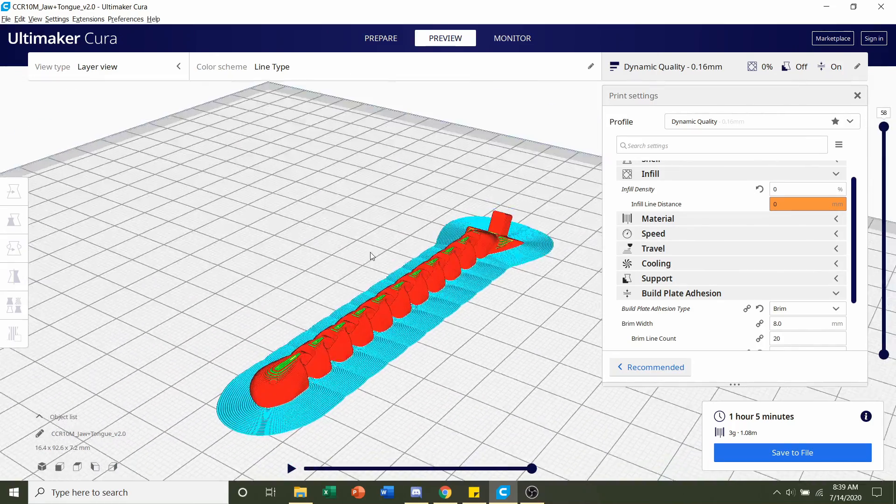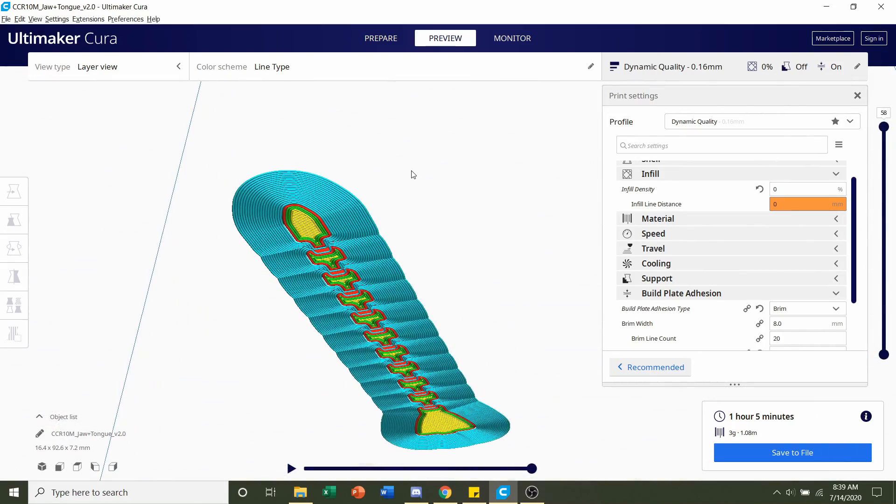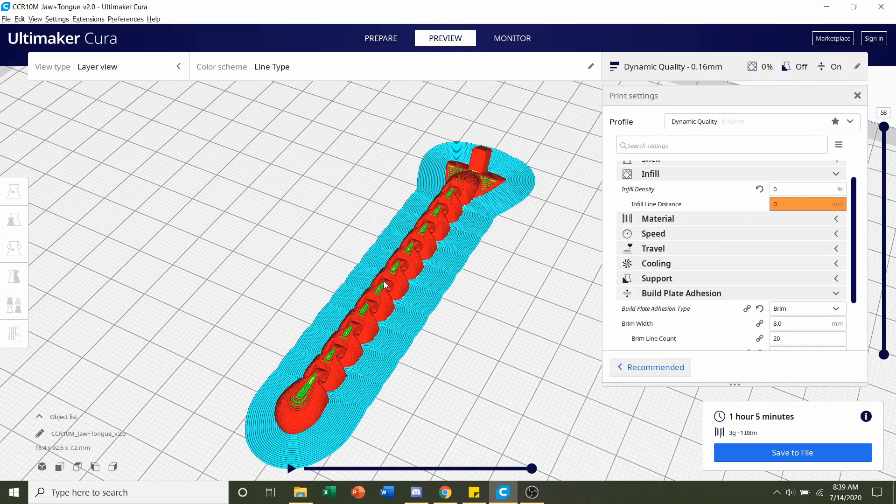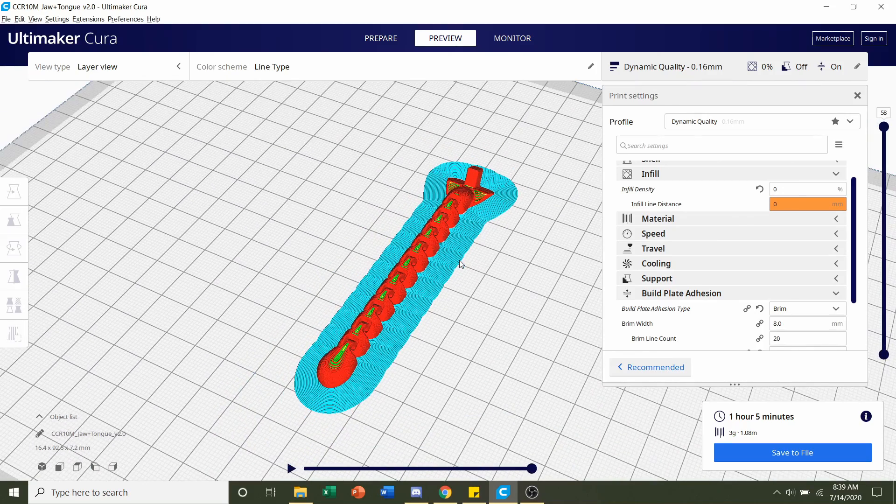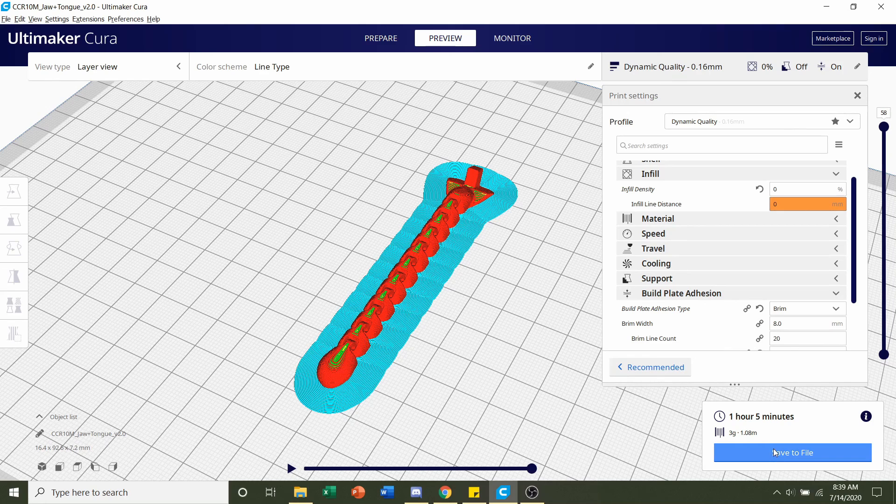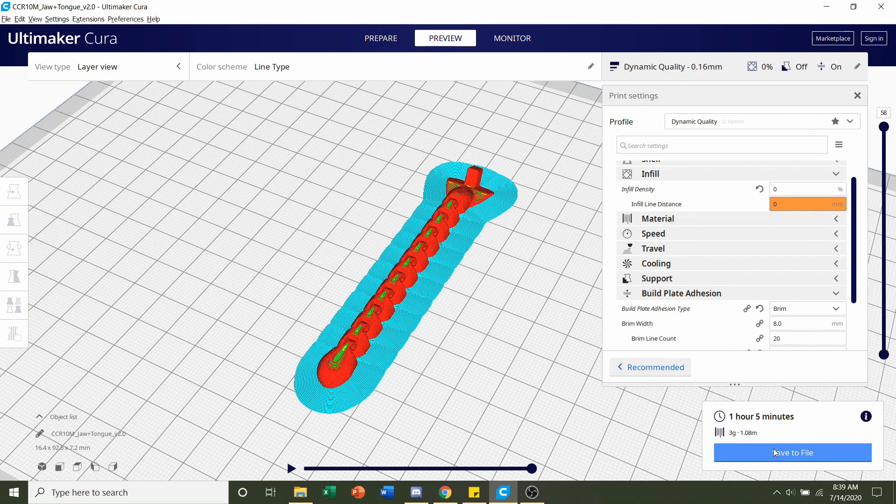Like I said this is the blue thing that's called the brim. That will just make sure that your print does stick to the bed and not pop off like mine. So once you're ready just save that. Wait for the chameleon to print and then print this one.